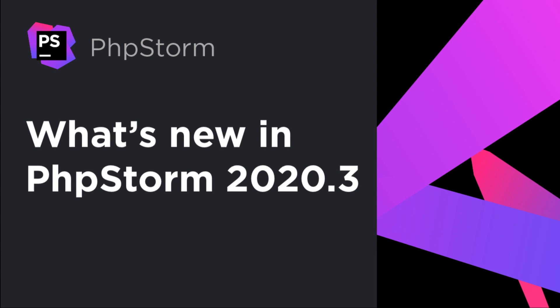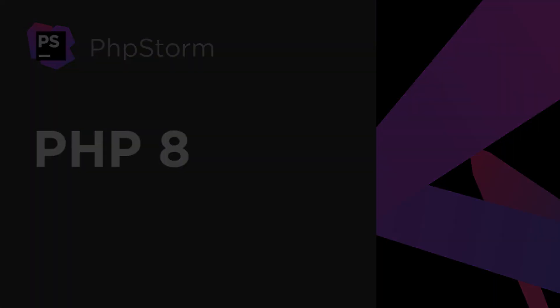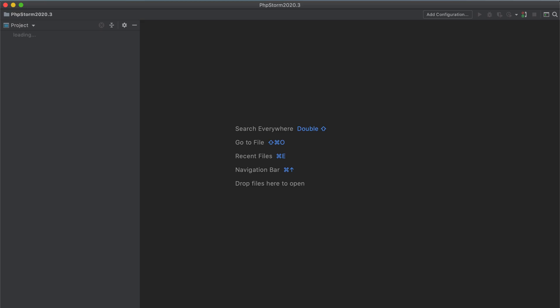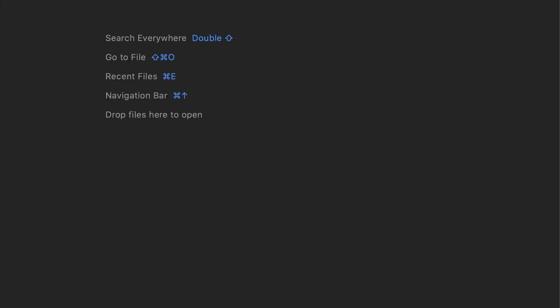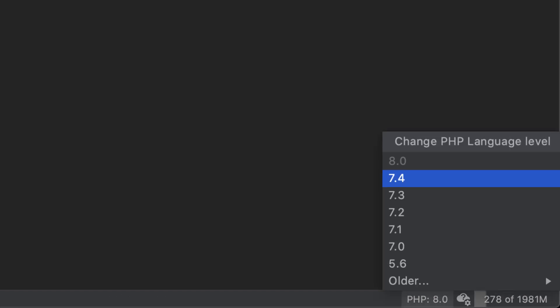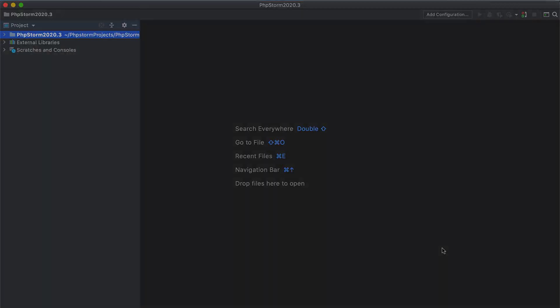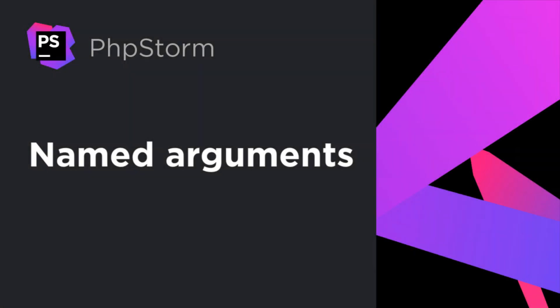We've released PHPStorm 2020.3. In this video, we'll take a quick look at some of its most exciting features. Notice that as soon as we opened the project, PHPStorm detected the language features used and automatically set the language level to PHP 8.0. We are now fully set up, so let's go through the most notable PHP 8.0 features.